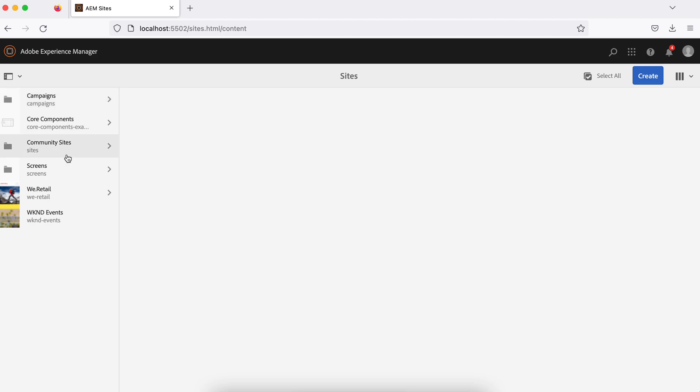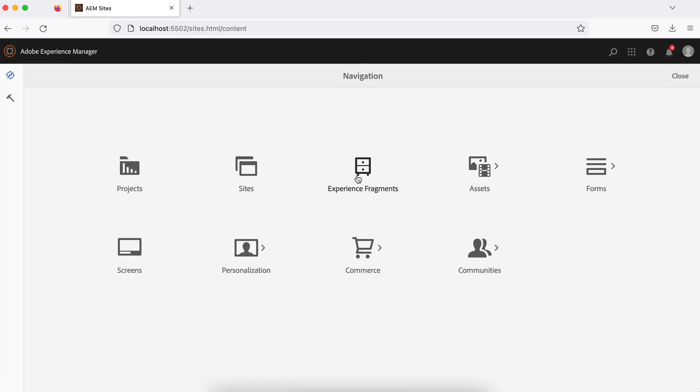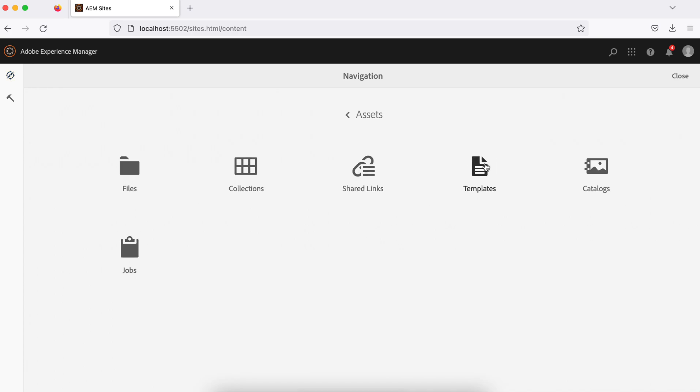We will have a separate tutorial just for this section. Let's go back. Experience fragments - I'll explain later but you can create experience fragments here. Assets - you upload assets for a specific site. You can upload images, videos, documents, and AEM always creates different renditions of your assets.